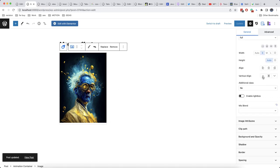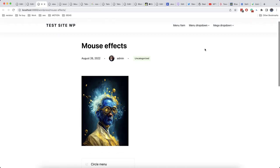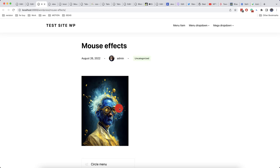And let's now check how it works. Now as you can see, this area is no longer active, but once I get to the image, the cursor appears.